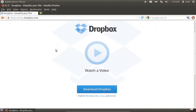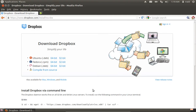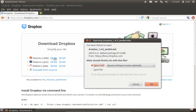On the following web page, choose Download Dropbox. On the next web page, choose the 32-bit or 64-bit version of the program. In the pop-up window, choose Open With and press OK.